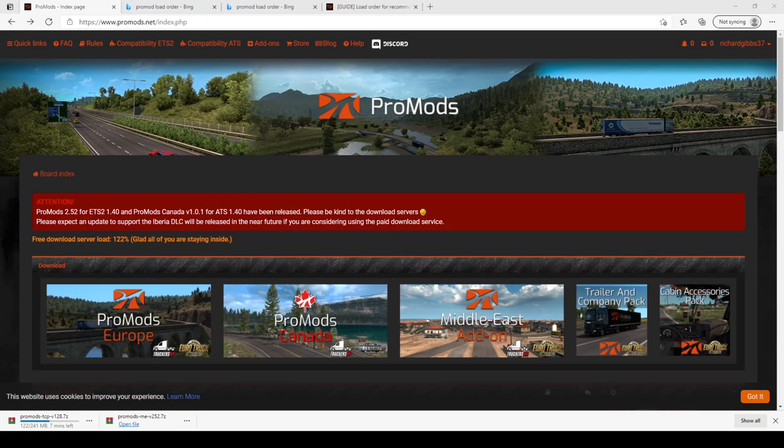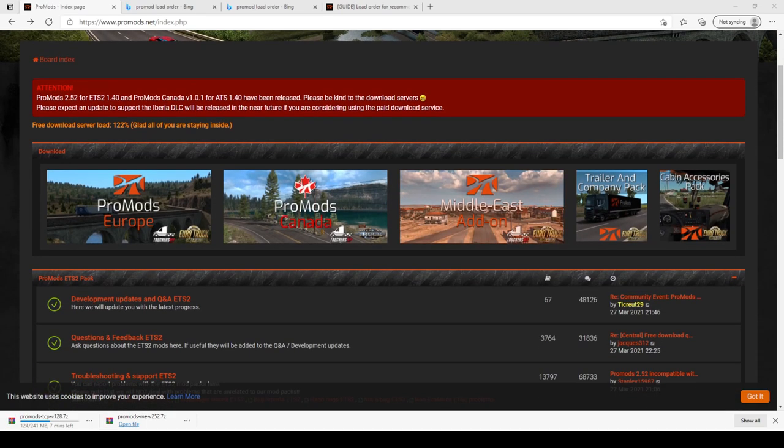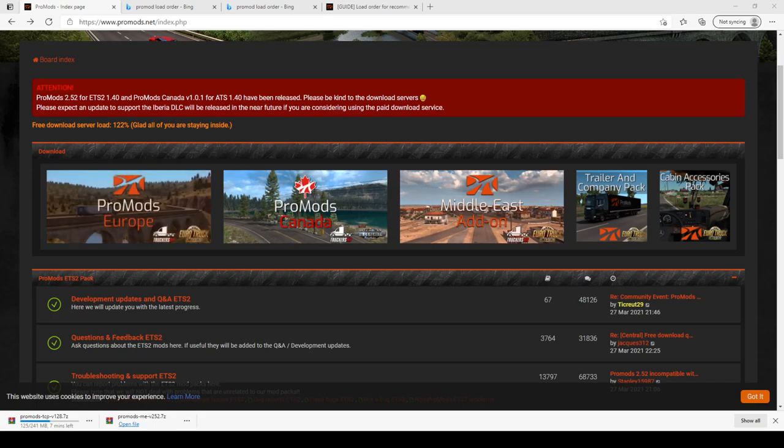So what you need to do is go into promods.net and then you need to log in or register. Once you've downloaded ProMods Europe and installed that, which is in the previous video, we're going to look at the Middle East add-on.